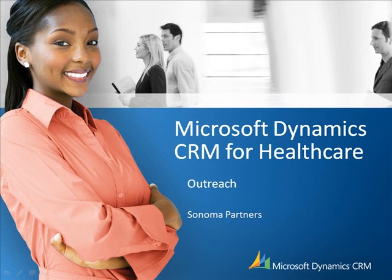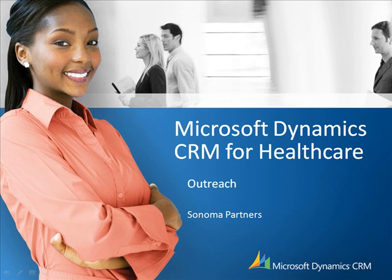Hello, and thank you for joining our Sonoma Partners webinar as part of our healthcare series for Microsoft Dynamics CRM. Today we're discussing how we've used Microsoft CRM to create an efficient solution for our outreach efforts.